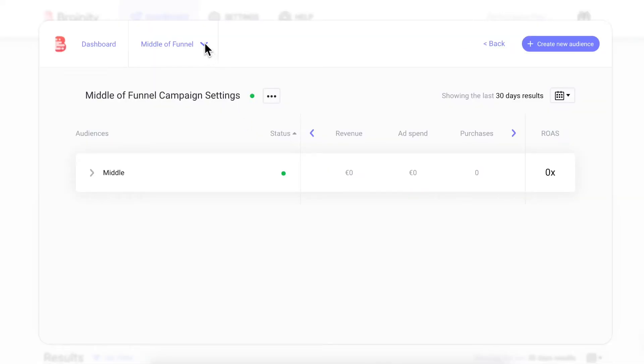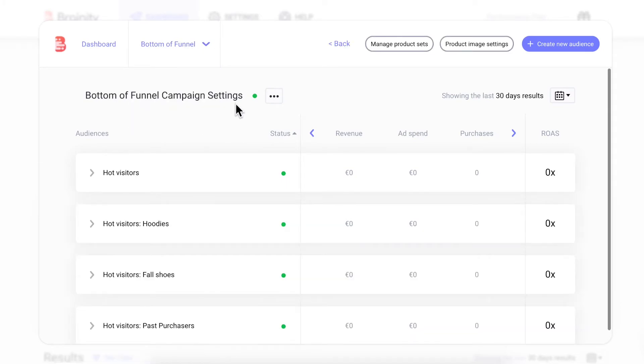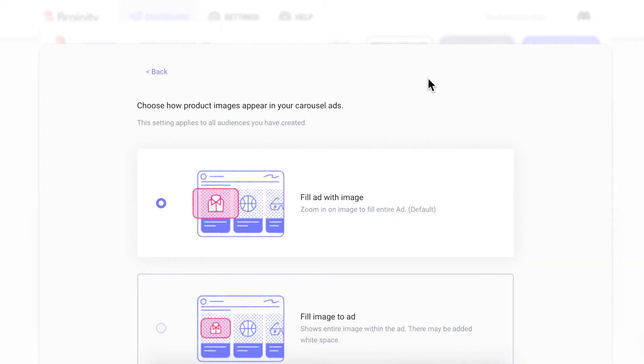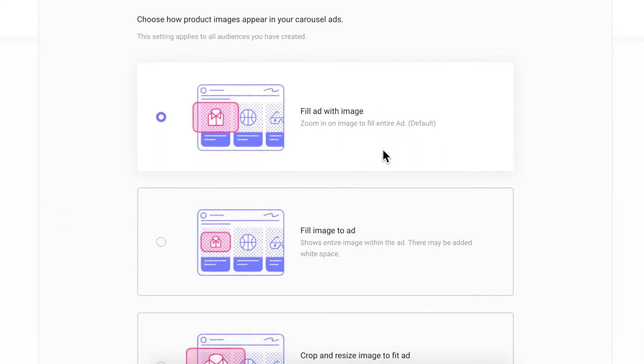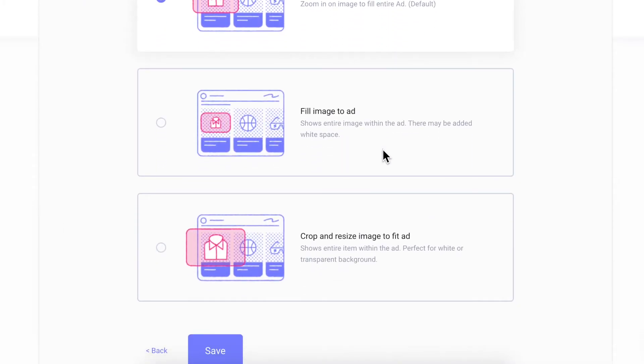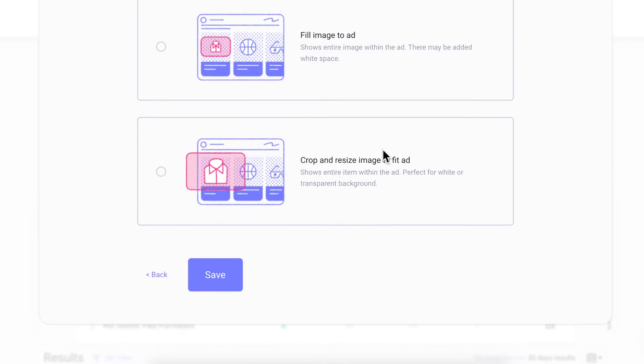Now, let's move on to the bottom of funnel campaign. This campaign uses your store's product catalog to intelligently retarget visitors with the products they actually engaged with. This funnel has a feature to help automatically crop your store's product images to best showcase your products in the ads.